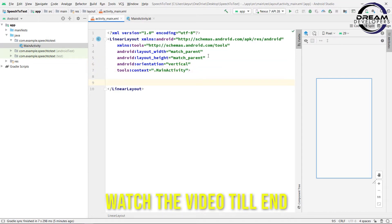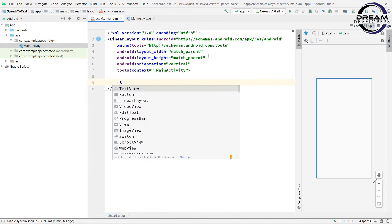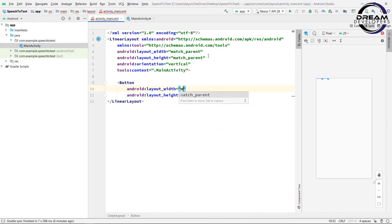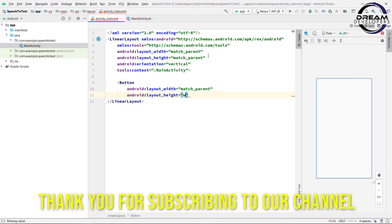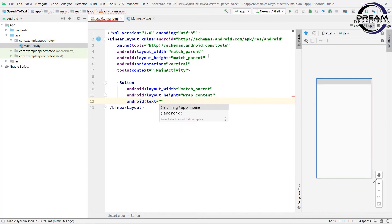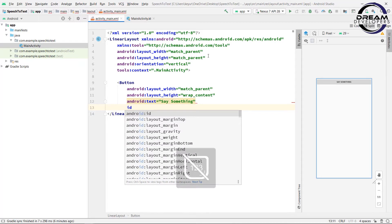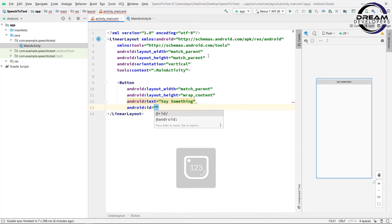In our design, we will put two components: first a button and then a text view. When user clicks on the button, it will record the speech and after that it will display in the text view. So write button, give the width to match parent and height to wrap content. Now we will set the text of this button, so write android:text equal to 'say something'.